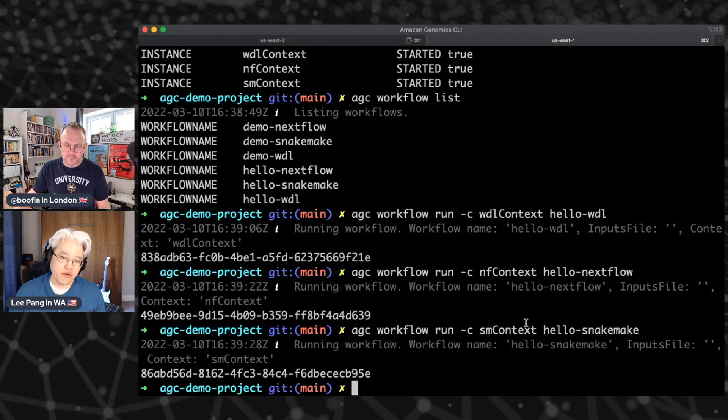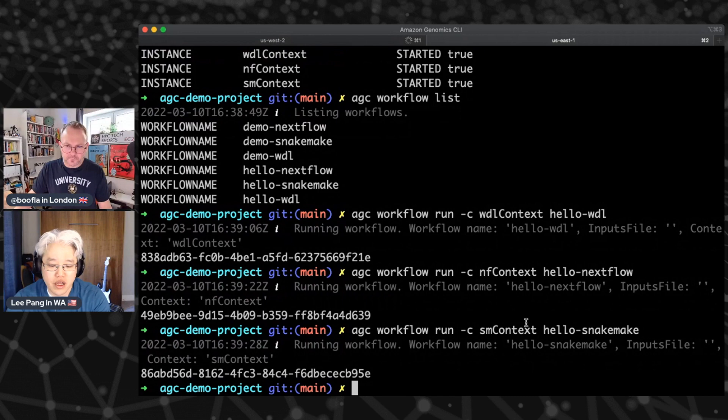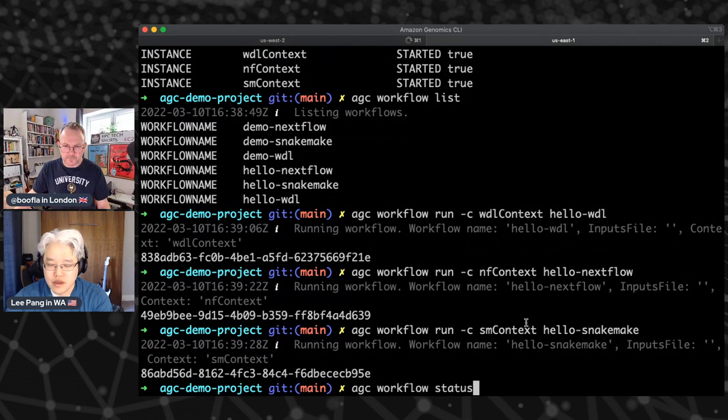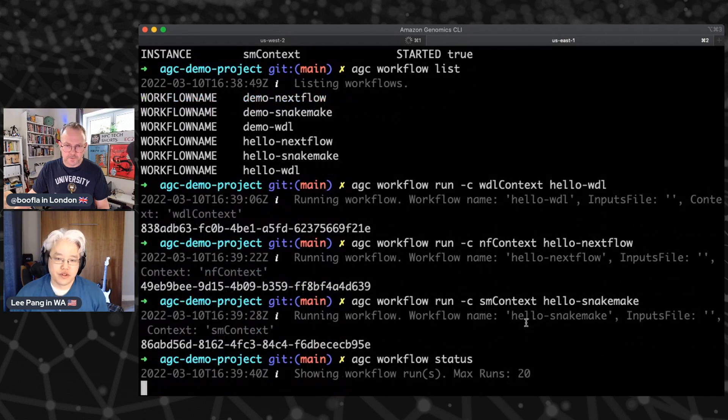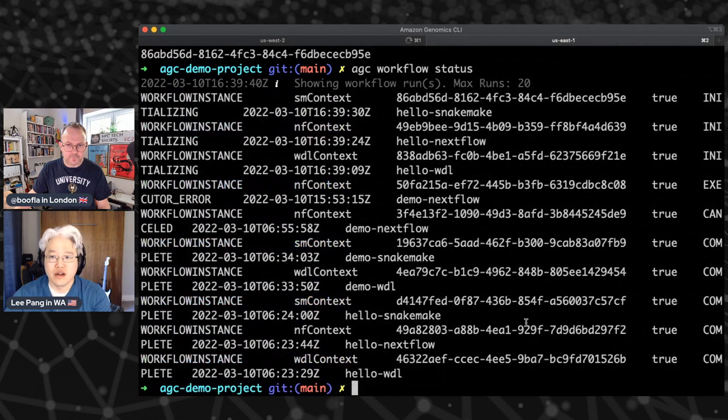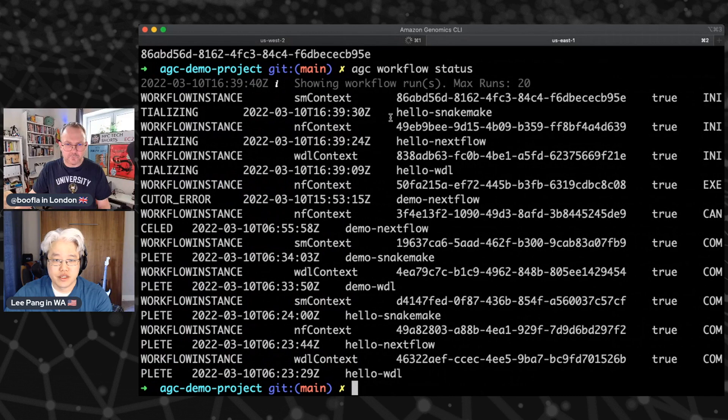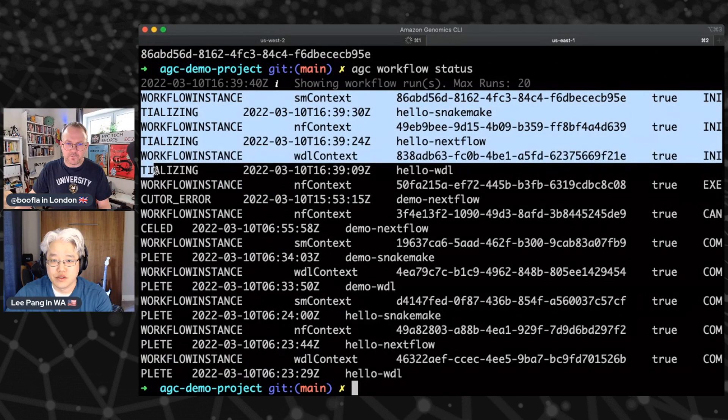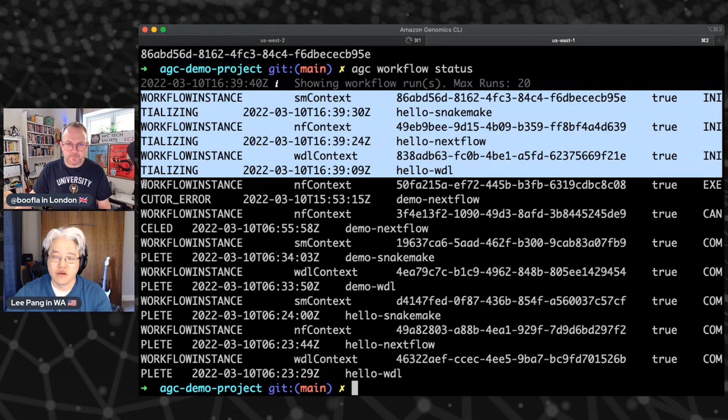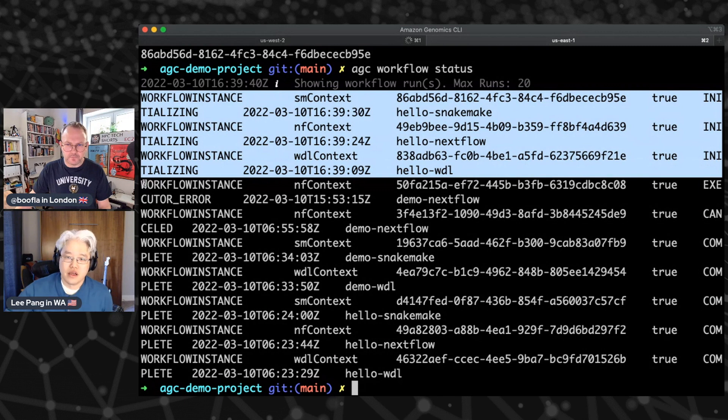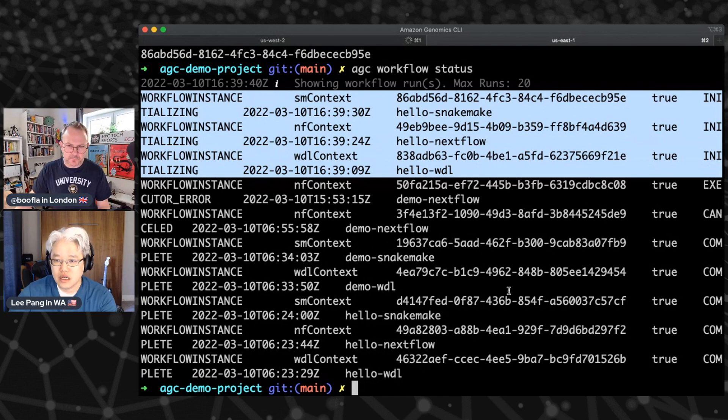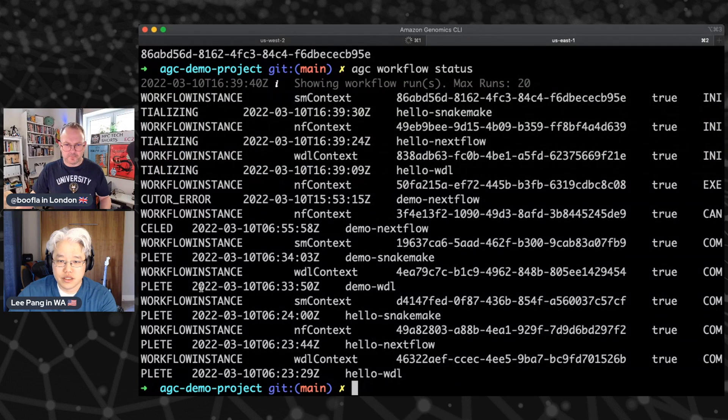All right. So I just submitted three workflows, three different engines. They're all running. I can check that with an AGC workflow status. You'll see a bunch of other stuff here cause I've been running workflows all night long. And so the three workflows I just submitted are up here at the top. And so they're all getting started and going to run. I've got a number that I've been running overnight.